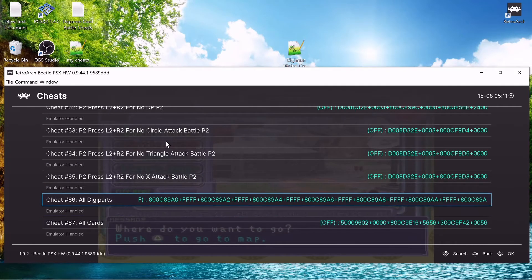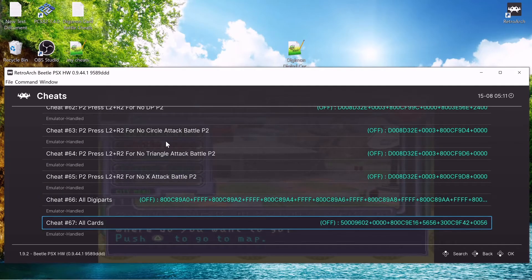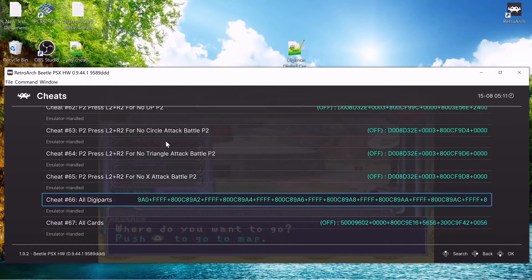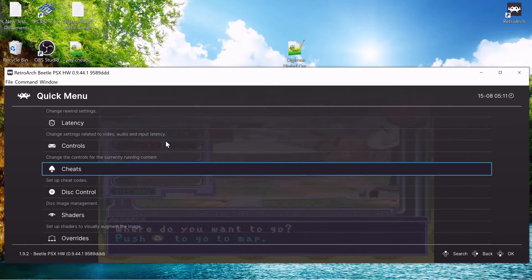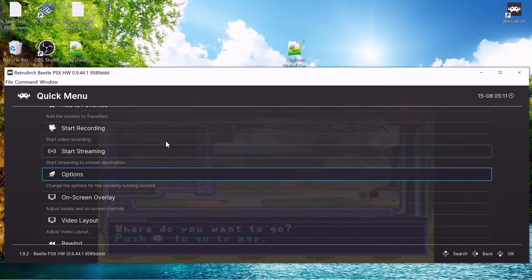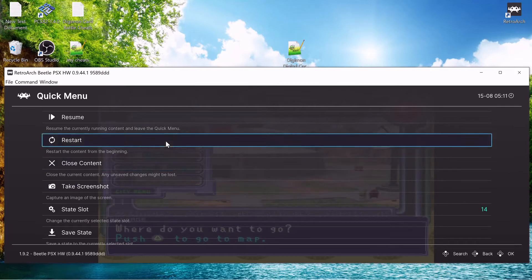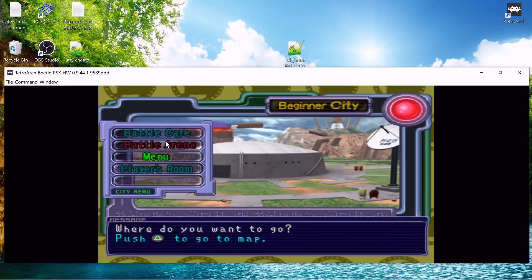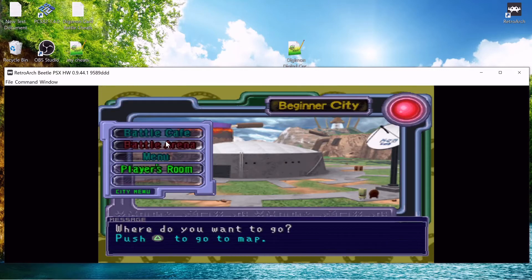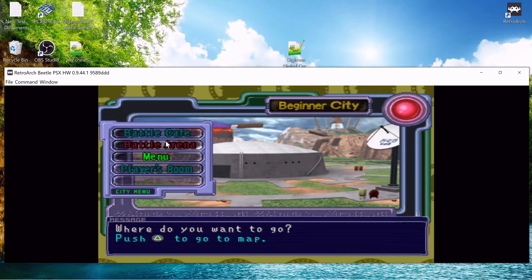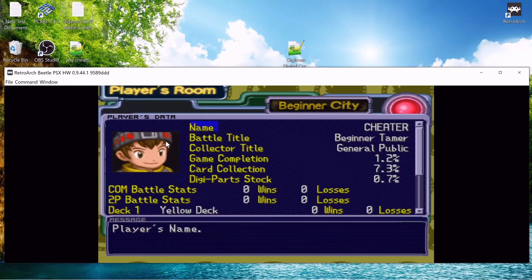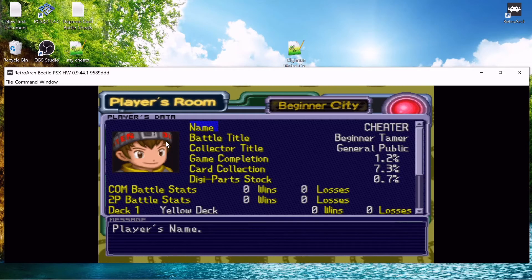There it is, Digimon digital card battle. Now it should be at the bottom, so if we go up, there they are - all digiparts and all cards. So let's see if they work. We're going to make sure we don't have cards, resume, players room.